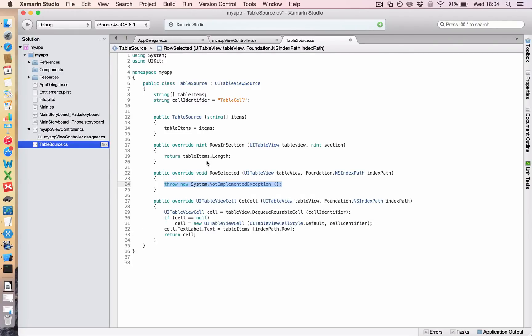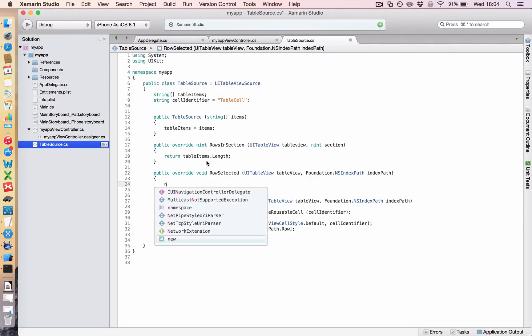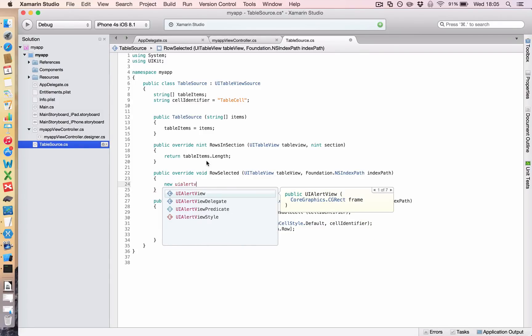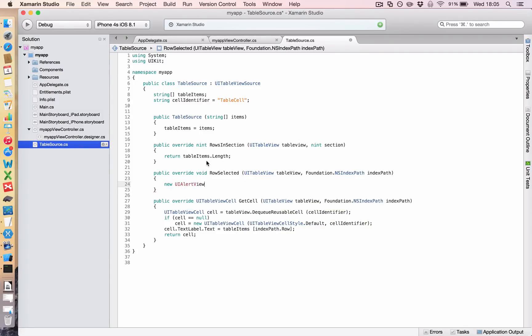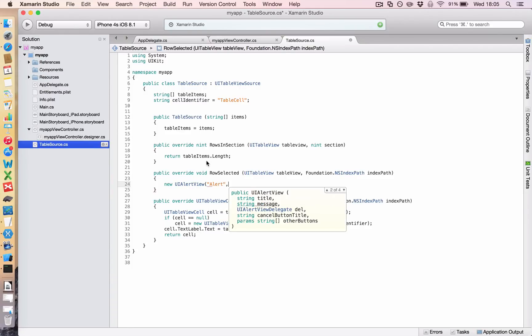Okay, so this just fires every time we touch a cell inside our app. So if you delete that throw new exception, what we'll do is we'll just open up a simple alert box that gives the user a message. We'll say new UIAlertView, and we're going to give this a title, which will be alert, and then give it a message.